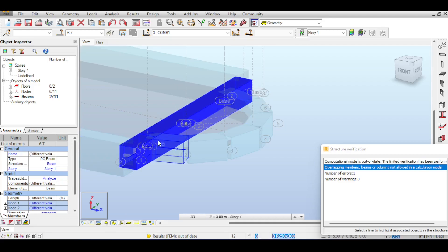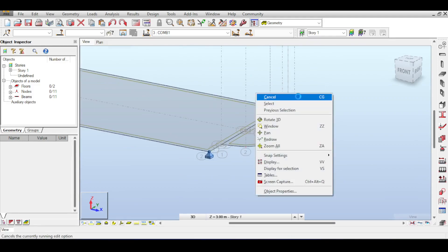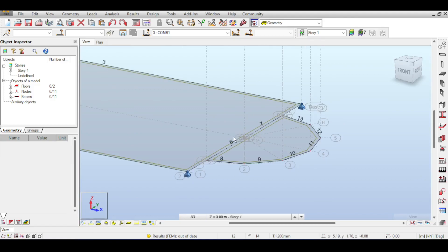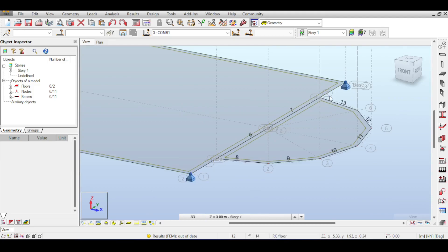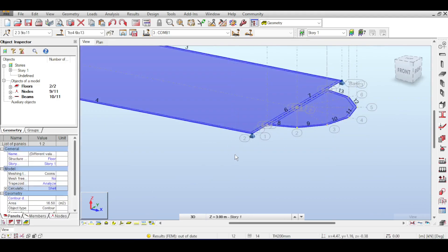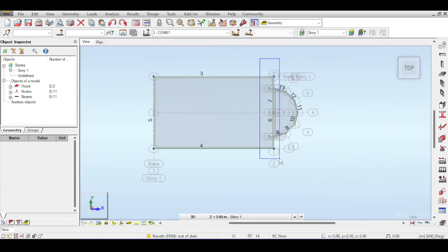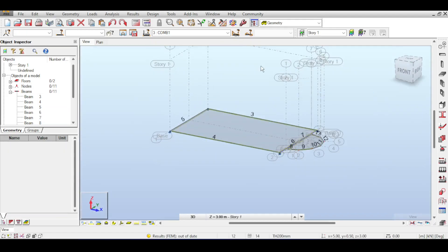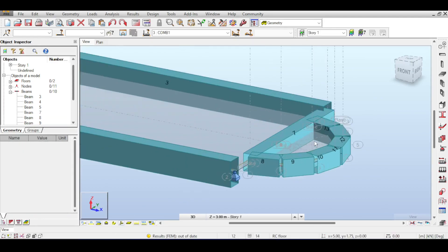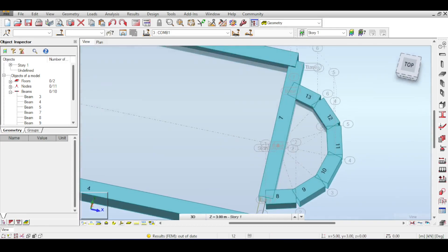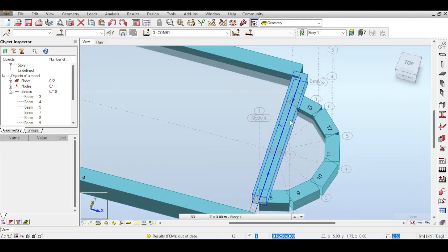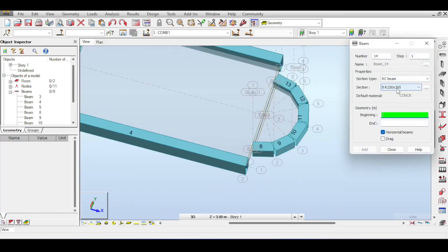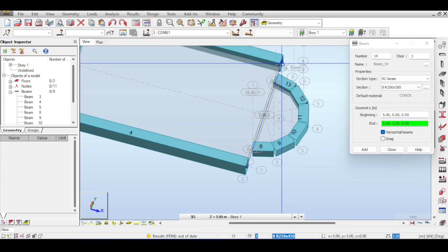To confirm, click on Member Numbers — you'll see two member numbers (6 and 7) where there should be only one. Clicking in that area selects both beams simultaneously, confirming the overlap. To fix it, delete both beams, then redraw the correct beam using the secondary beam properties and apply it. Now the overlap is resolved.